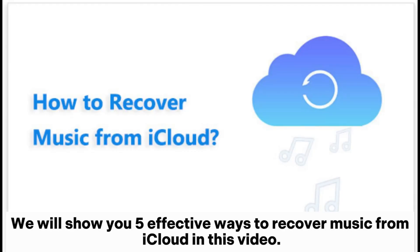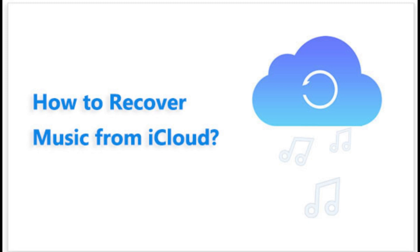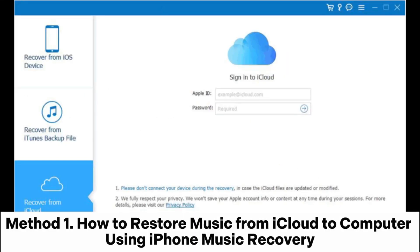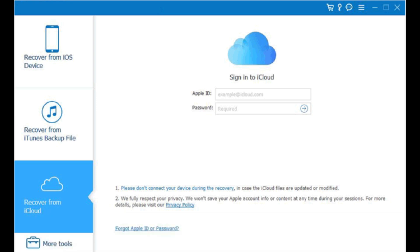We will show you 5 effective ways to recover music from iCloud in this video. Method 1: How to restore music from iCloud to computer using iPhone music recovery.